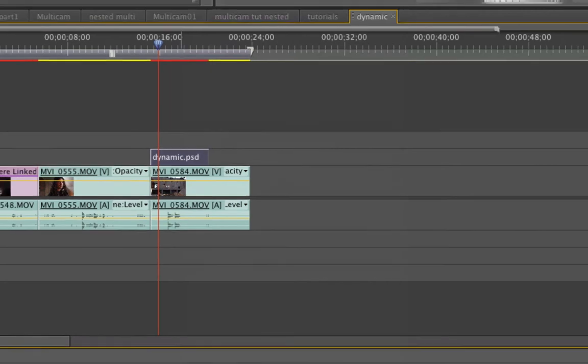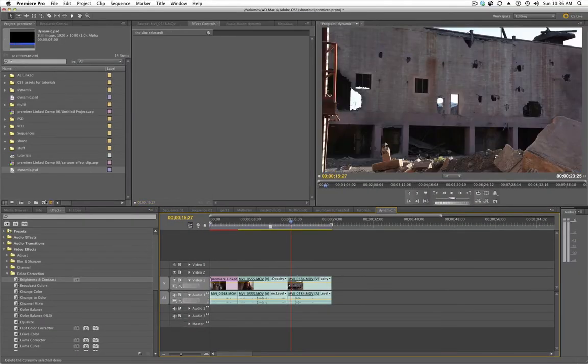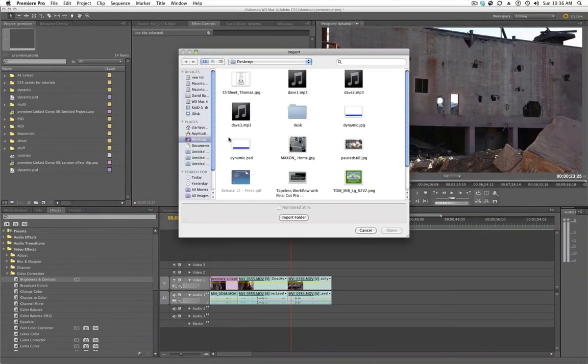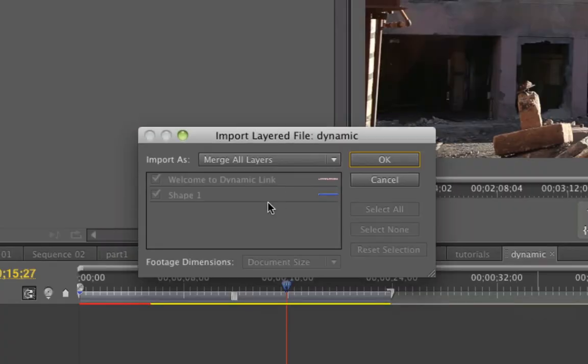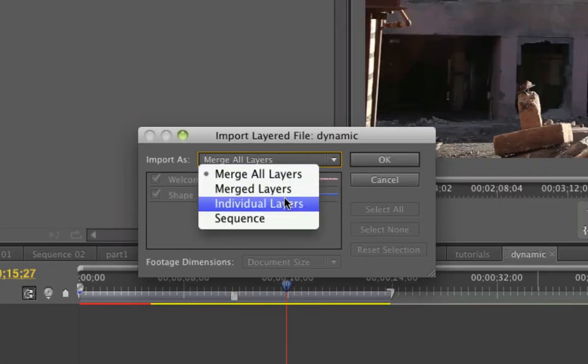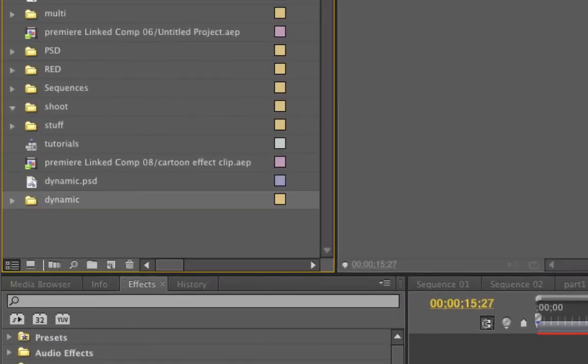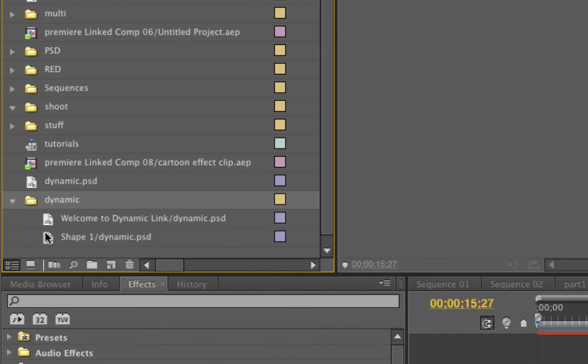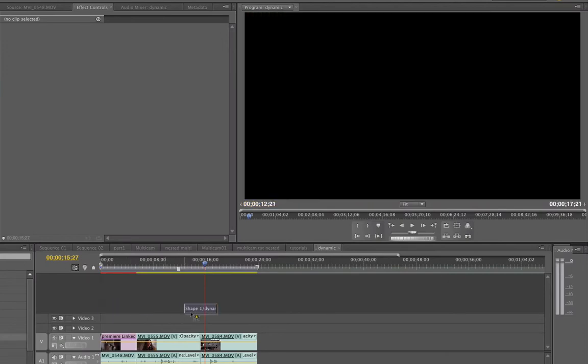Now let's look at the other option. Let me get this out of the timeline. I'm going to bring in that Dynamic PSD again and instead of Merged All Layers, I'm going to choose Individual Layers and it's going to allow me to choose which layers I want. I want both of them. I'm going to click that. It brings it in as a folder and now I've got both layers. What's so good about that? Now I can animate them.